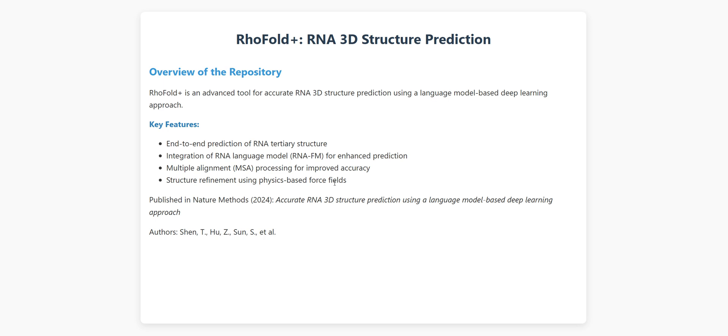Why is this so important? Well, RNA structure directly influences its function. From COVID vaccines to understanding genetic diseases, knowing how RNA folds helps scientists design better drugs, understand disease mechanisms, and even develop new biotechnologies.